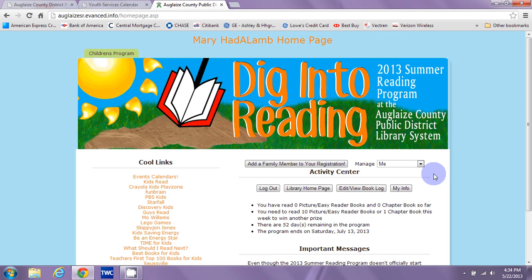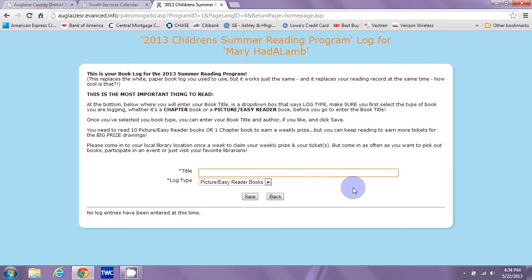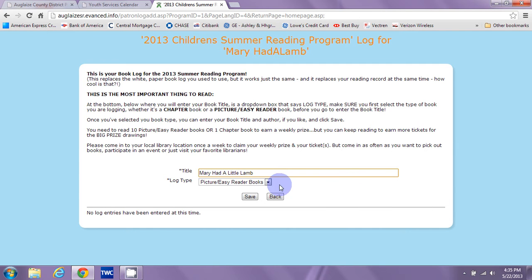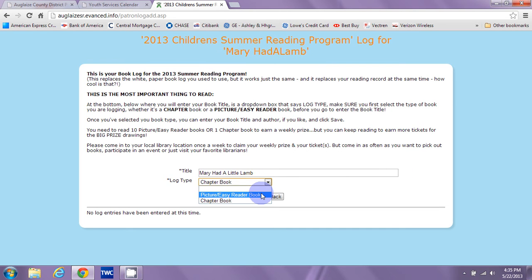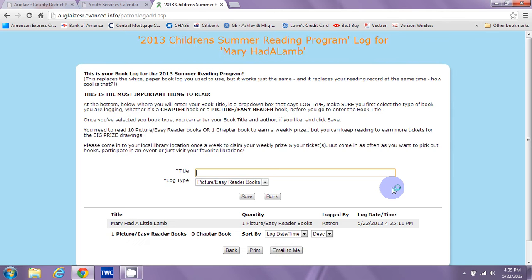No paper required. No drama about losing a reading record or book logs — this will always keep track of everything for you, nice and tidy in one location. So how does the book log look? You go to Edit/View Book Log. Instead of the white forms you have to drag around, just enter your titles here, plain and simple. Type them in, hit enter or click Save, and you're done. If you were logging a chapter book, you would simply go down and select chapter book. Make sure you're picking the right one, then click Save.